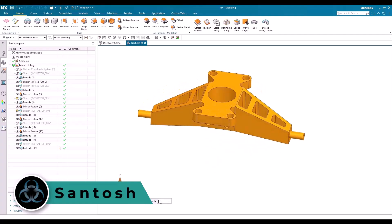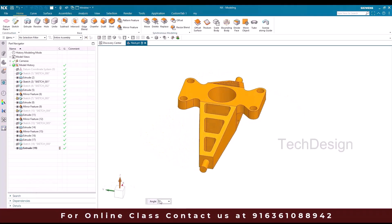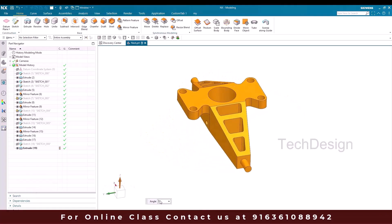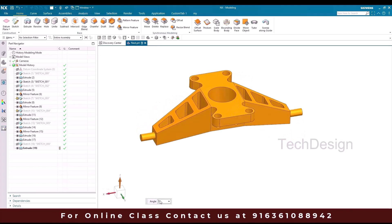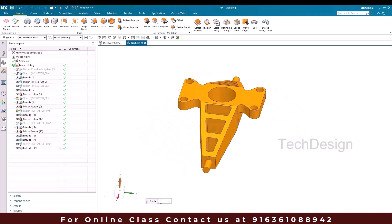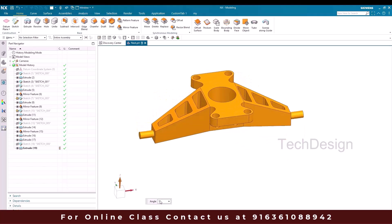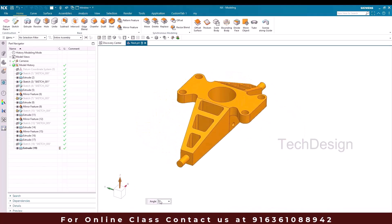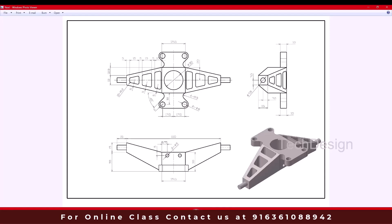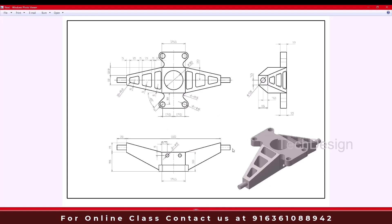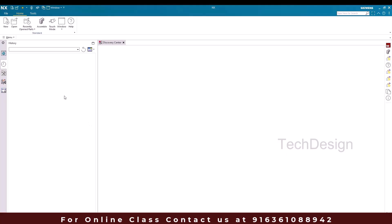Hello everyone, this is Santosh and welcome to Tech Design. In this tutorial I'm going to show you how we can make this model using a drawing. We have a drawing for this and we're going to use all the dimensions from the drawing and then create the model in part modeling. You can see this is the drawing we have — let's get started.